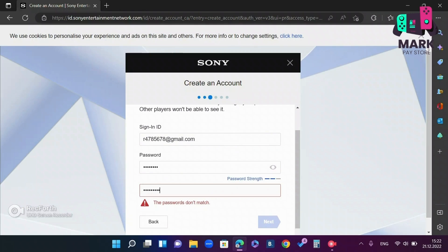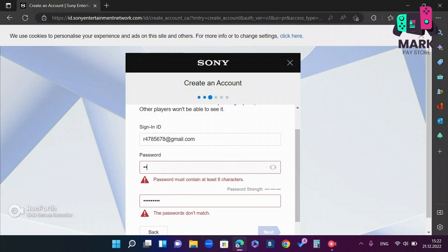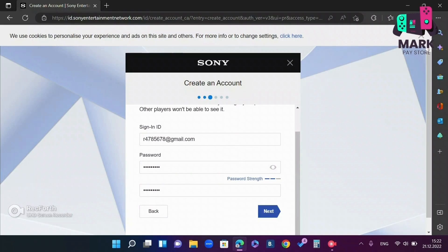After entering the password and double checking that everything is OK, click next.